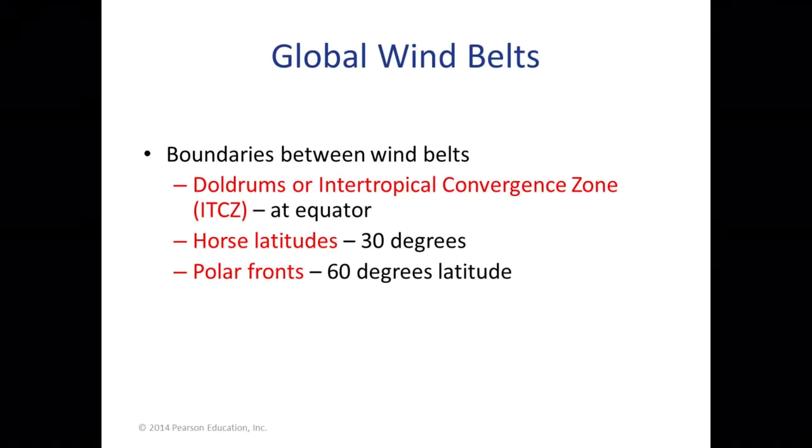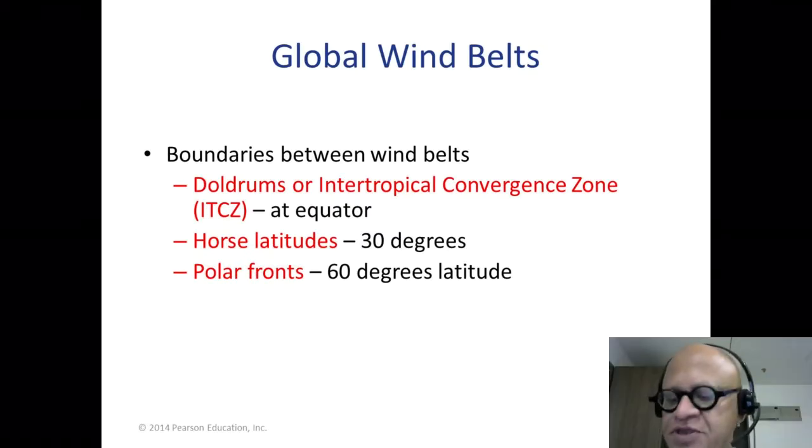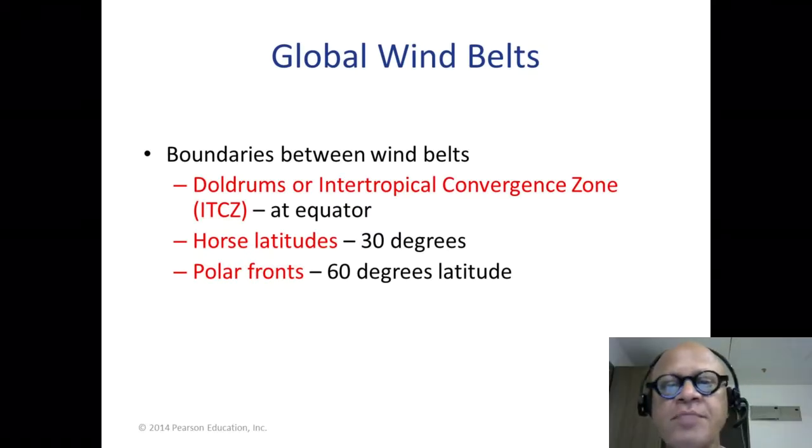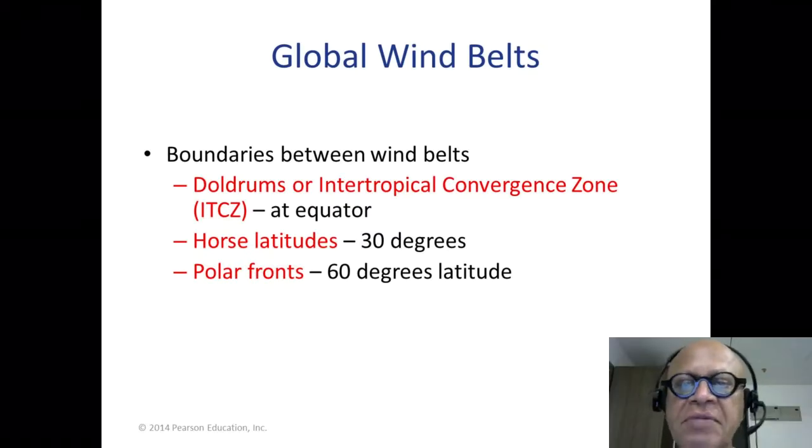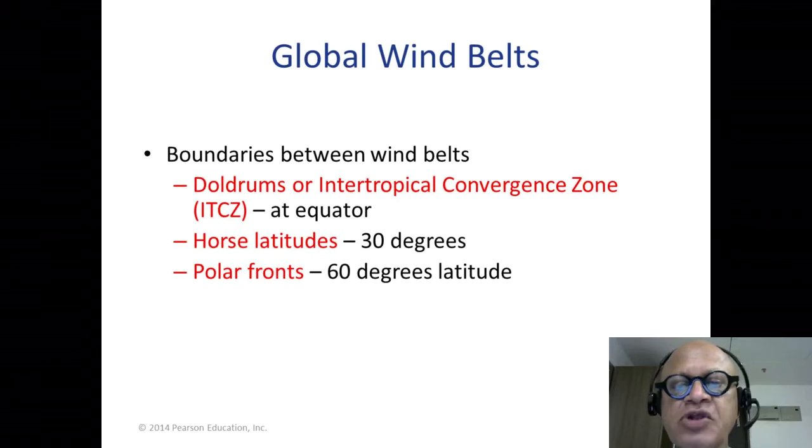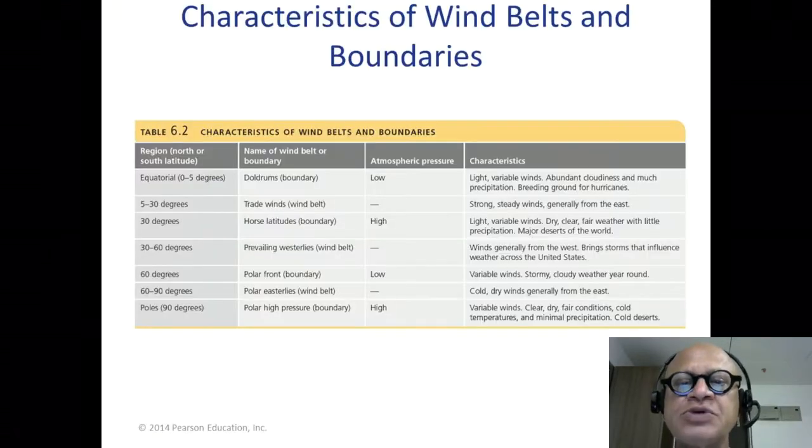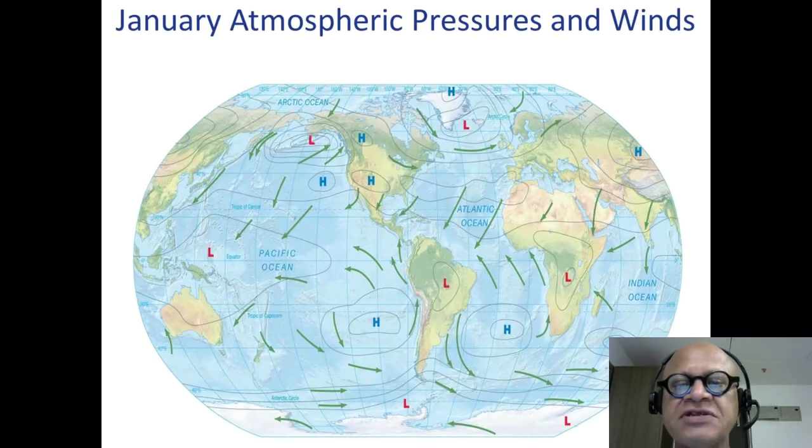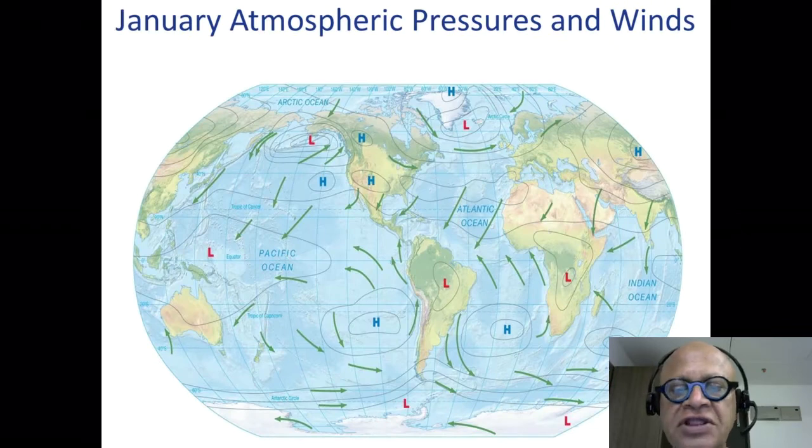Okay, so let's finish up this part by looking at an animation. We've been looking at wind belts, doldrums, cross latitudes, polar latitudes, and the various winds and pressures.